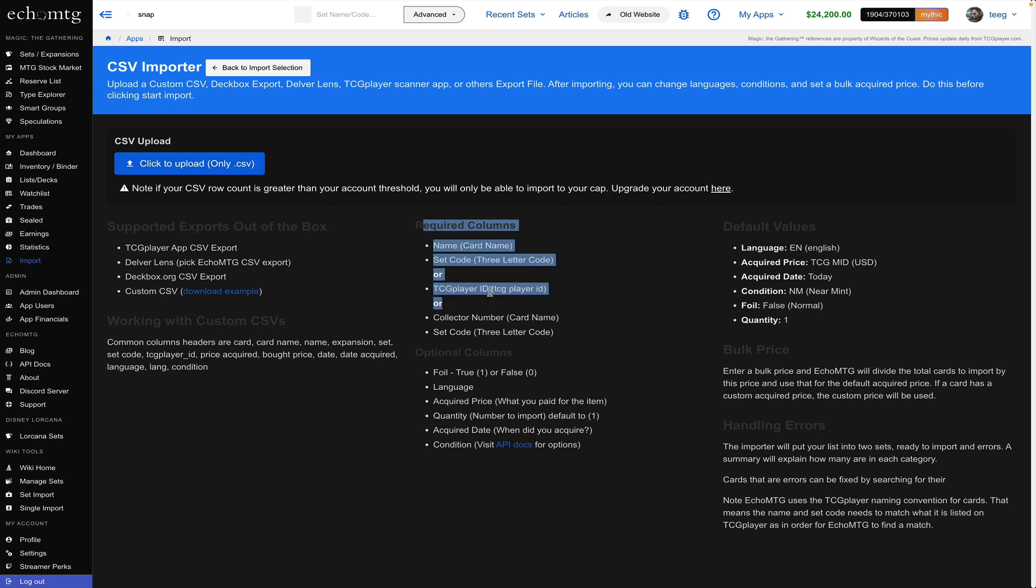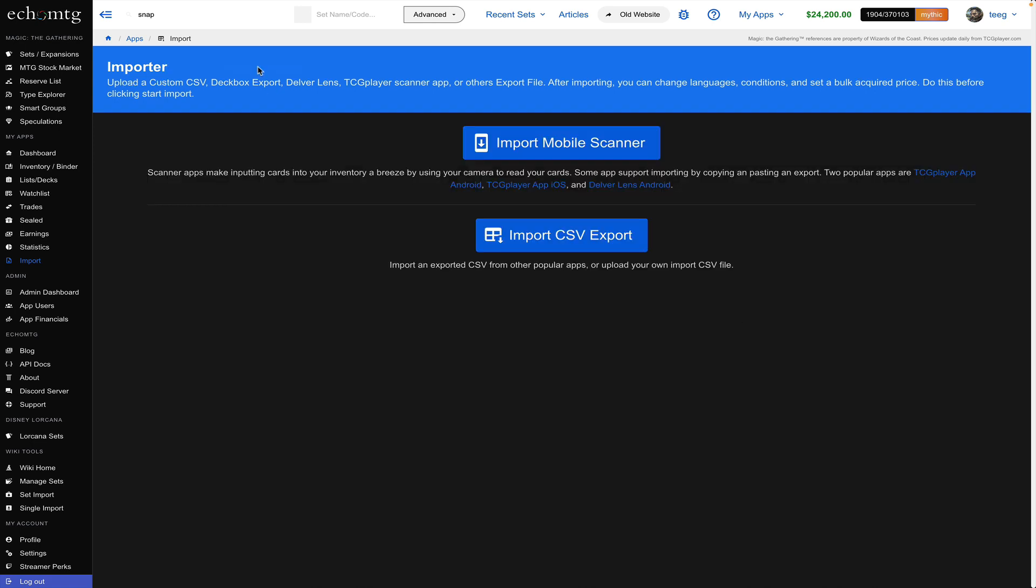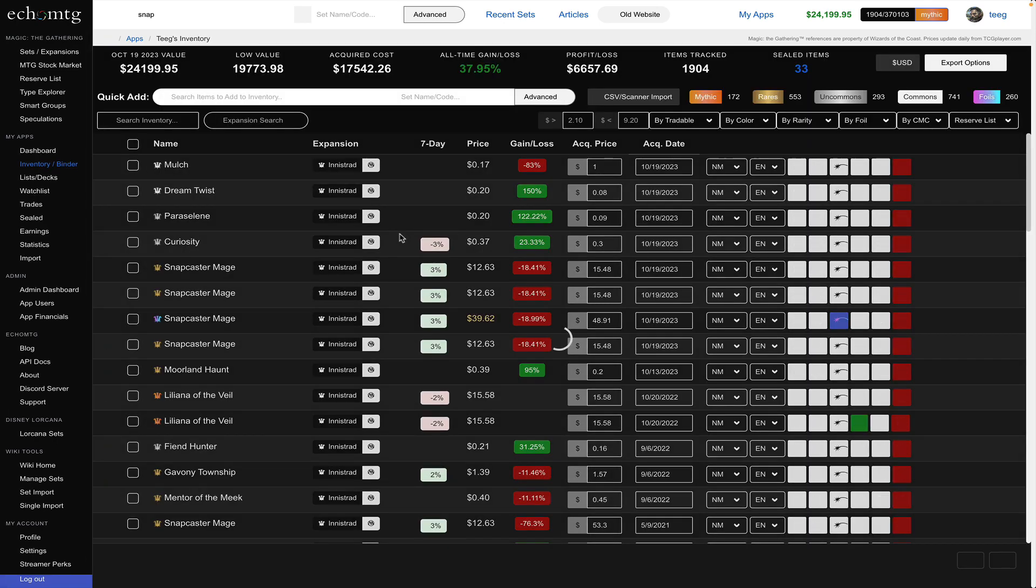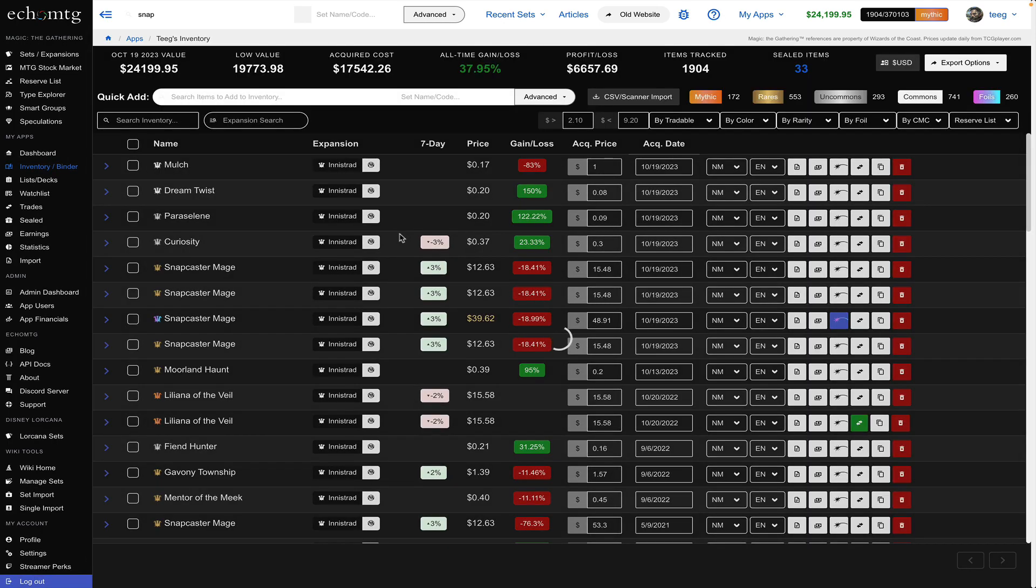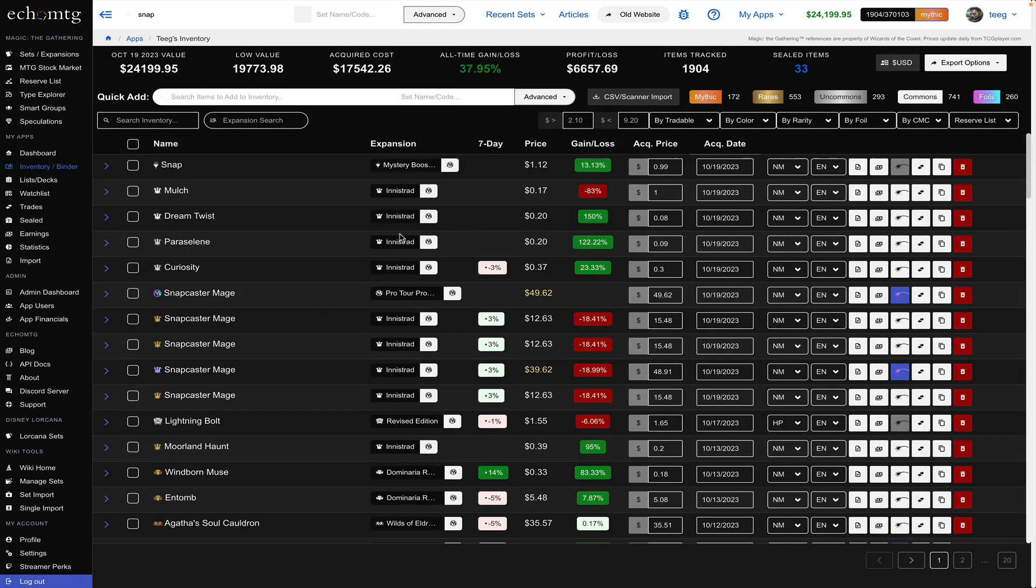so that's it for the collection tracker if you have any questions write comments below thanks take care